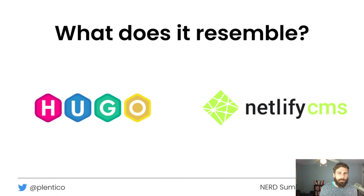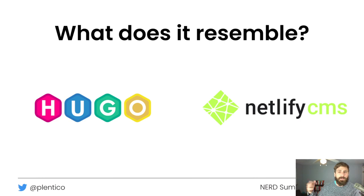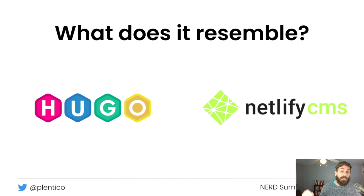So what does Plenty resemble? If you've been around the Jamstack space, you're probably familiar with Hugo and Netlify CMS. Although Netlify CMS is no longer supported, other groups have taken over under different names like Static CMS. Not to confuse Netlify CMS with Netlify the company — Netlify the company is a hosting platform, while Netlify CMS was an open-sourced project for adding a Git-backed CMS to static site generators. People often put Hugo and Netlify CMS together, and Plenty is a similar concept.